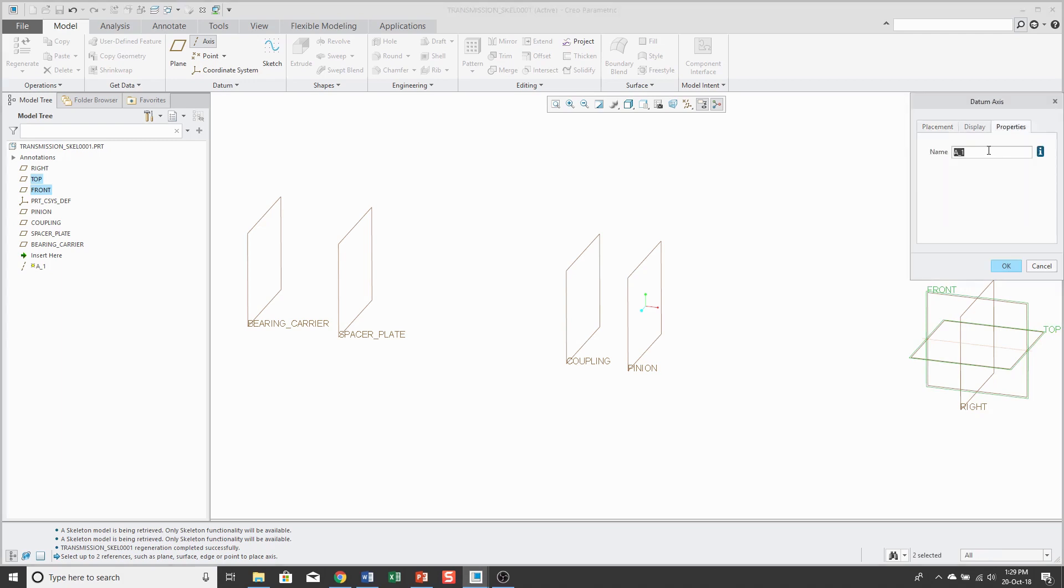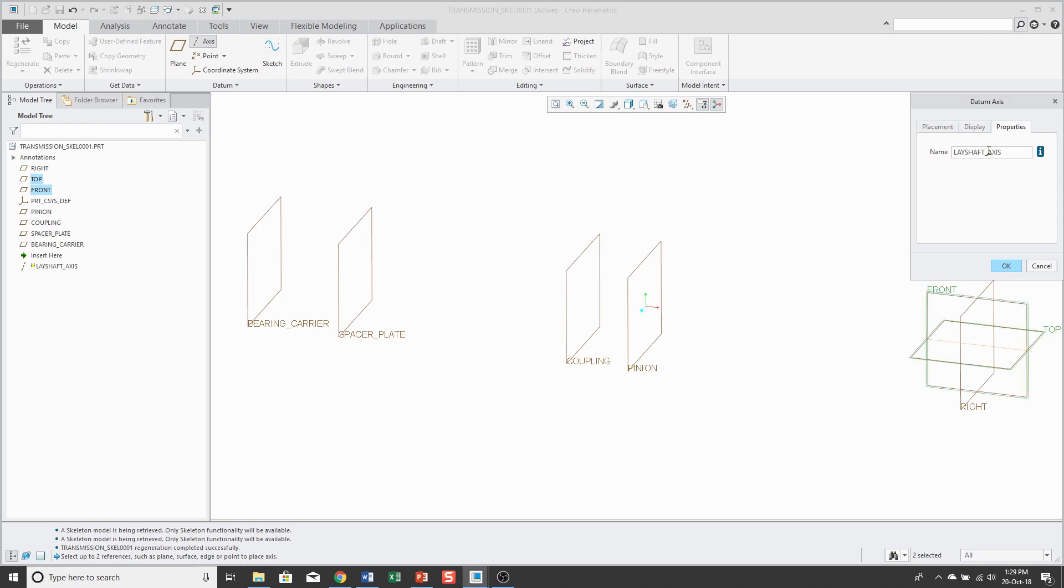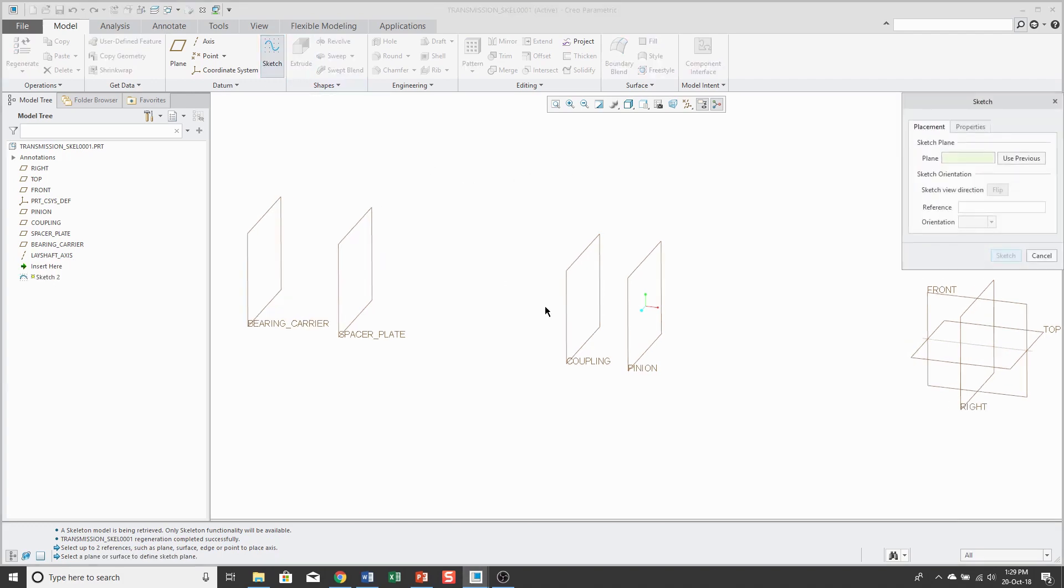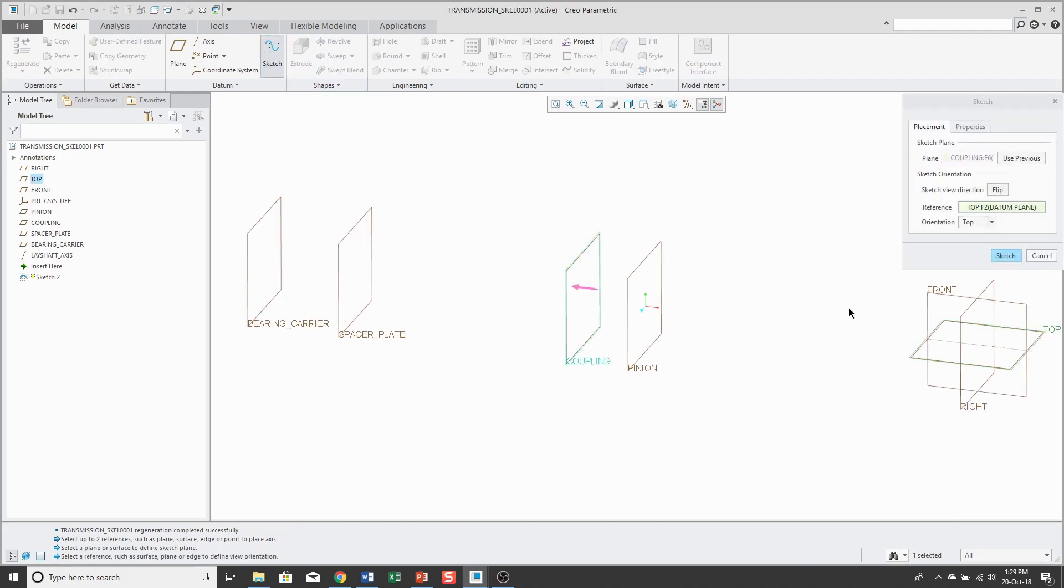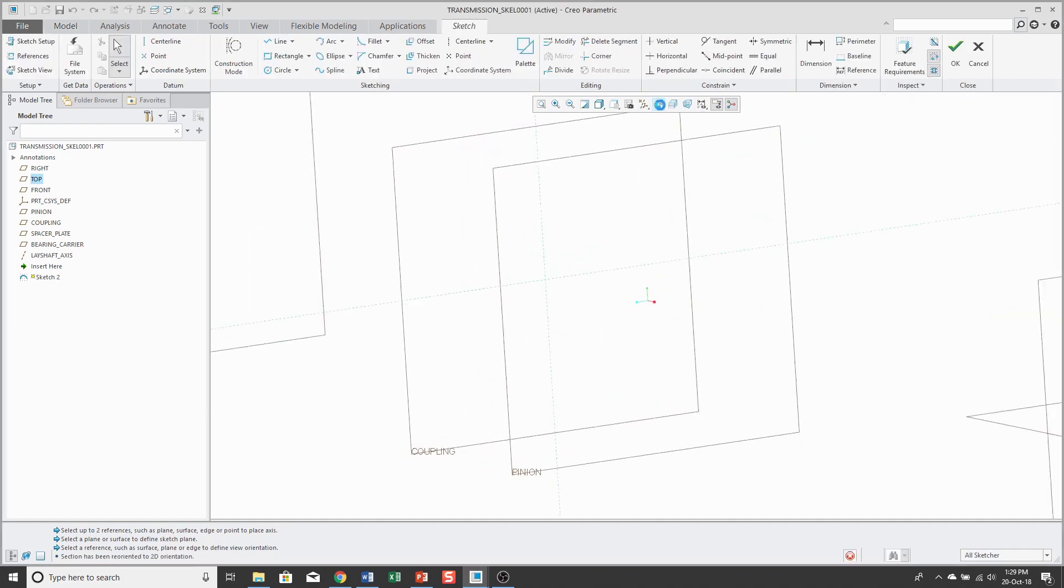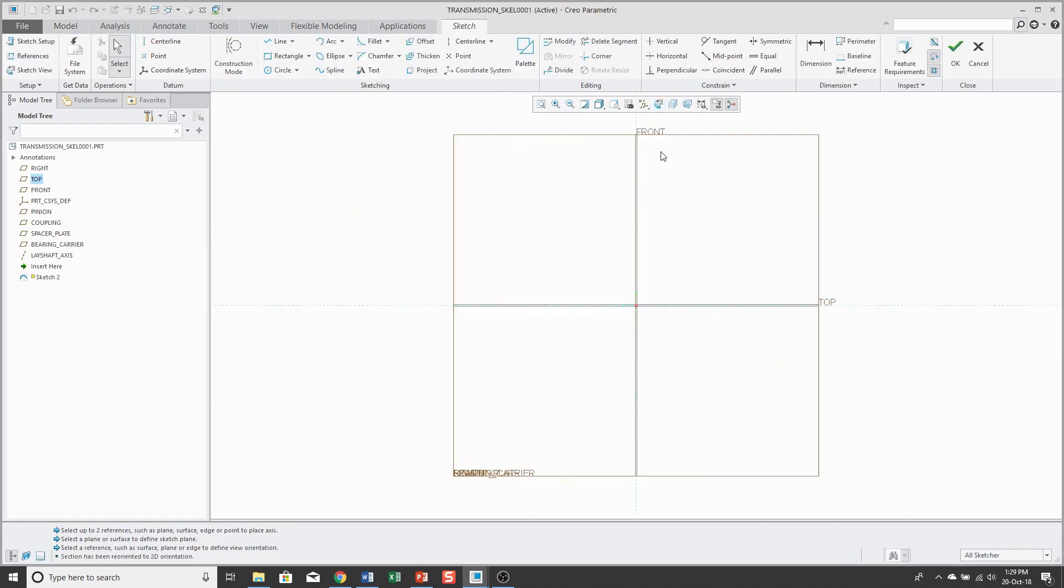For clarity, I'm going to rename this to my lay shaft axis and click OK. So, now I'm going to create the geometry for the lay shaft and I'm going to sketch on the datum plane called coupling. Click the sketch button and let's change to our sketch view.